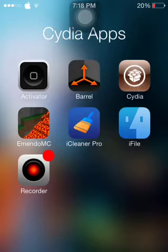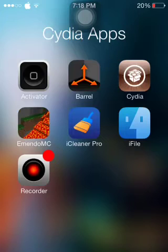Now you must be jailbroken for this to work of course, and you must be running iOS 7. Now you can get iCleaner Pro for free in the Hack Your iPhone repo which I will leave in the description below.